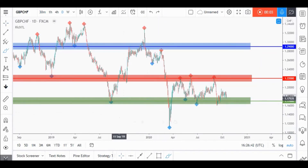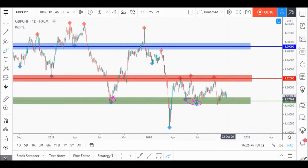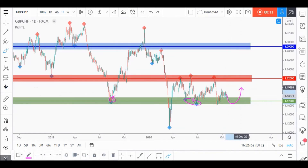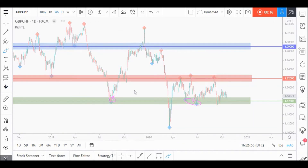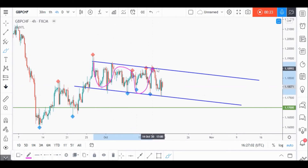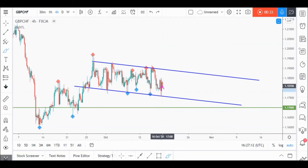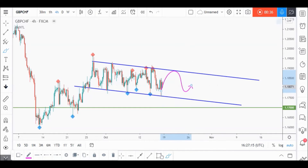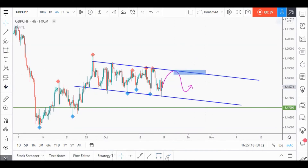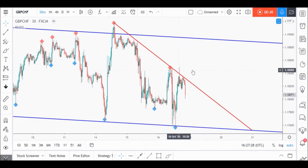On GBPCHF daily time frame, price is currently sitting around a strong support zone in green, so we'll be looking for objective buy setups on lower time frames, knowing that price can still dip before going upward. On the H4 time frame, GBPCHF is currently overall bearish from a short-term perspective, so it's not a good time to buy yet. We want the buyers to prove they are taking control — waiting for a third swing to form around our upper blue trendline to consider it valid, and then we'll enter buy after a momentum candle close above it.